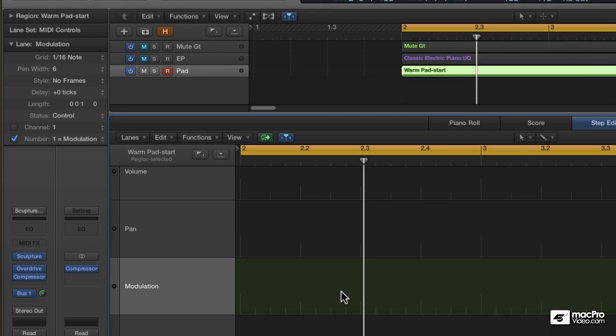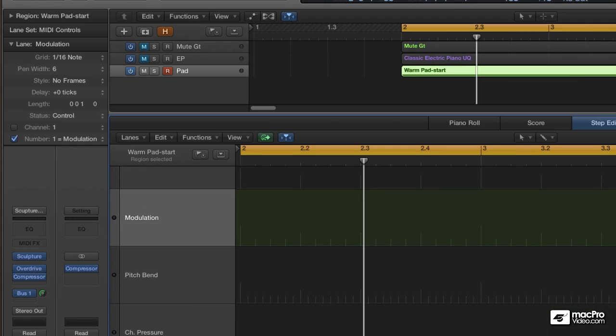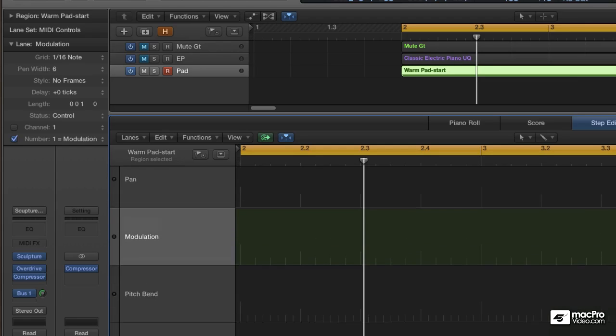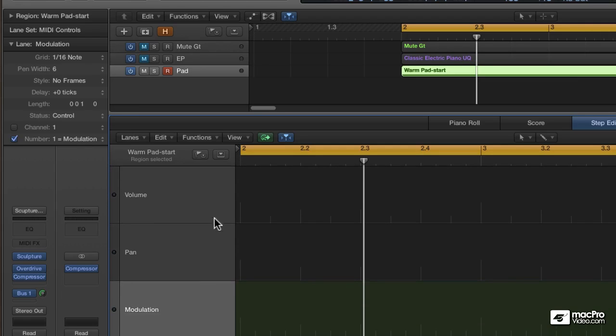So, I'd like to create a tremolo effect on this pad sound. That's a slow, rhythmic change to the volume of the sound.